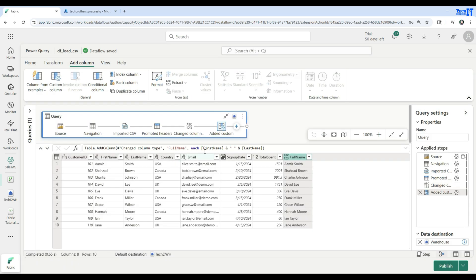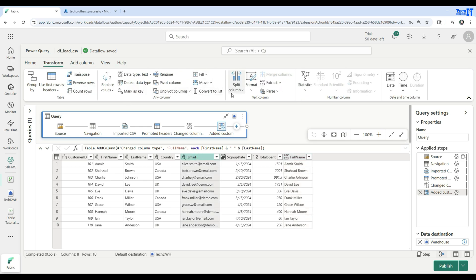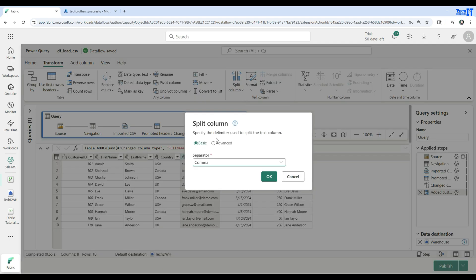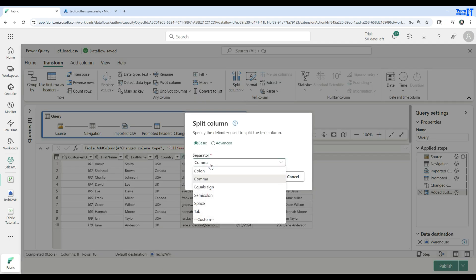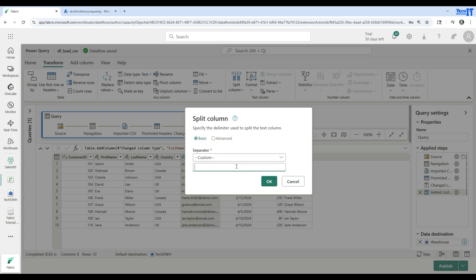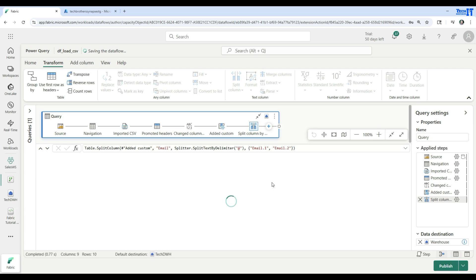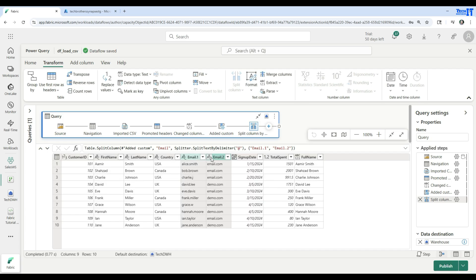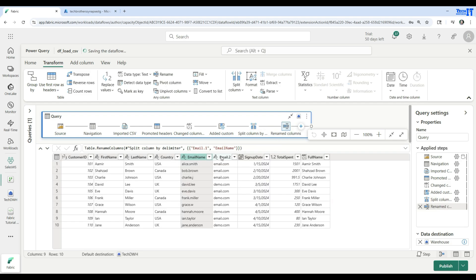Now we are going to split the email column. Select the email column, go to Transform, then Split Column, and choose By Delimiter. In the separator field, I'll use the '@' sign since emails contain it. This will split the column into two — email one and email two.